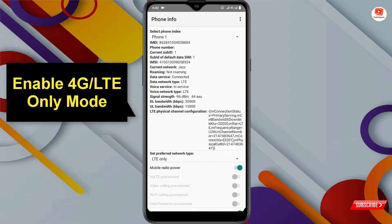You will see the 4G option shown along with your SIM card signal. In this way you can enable 4G or LTE only mode on any Android device. Don't forget to like this video and subscribe to our channel for more useful videos.